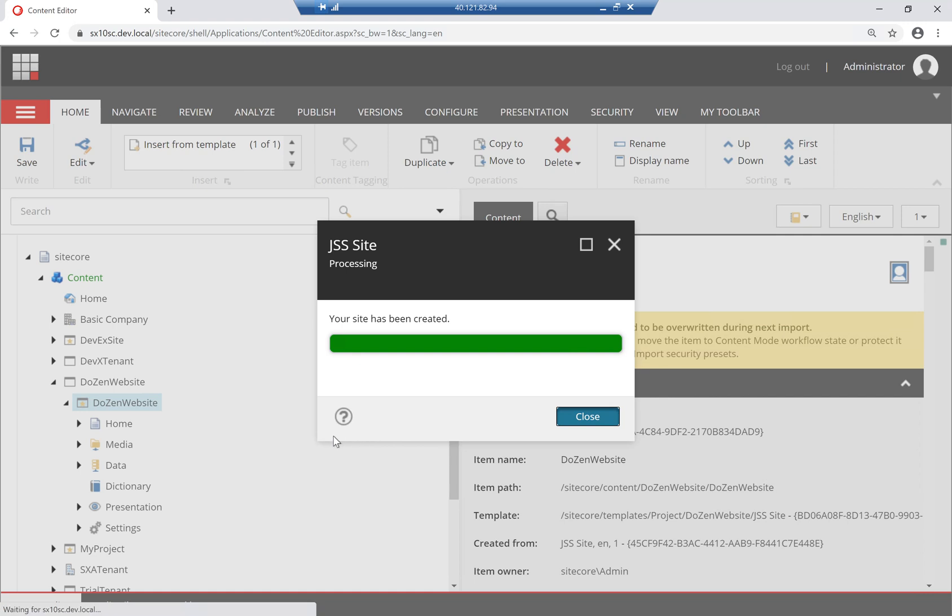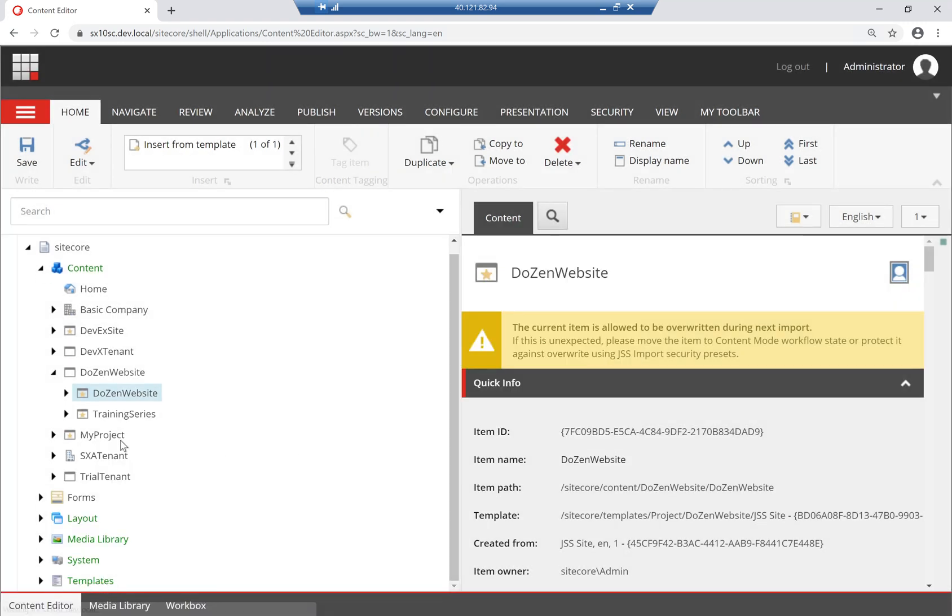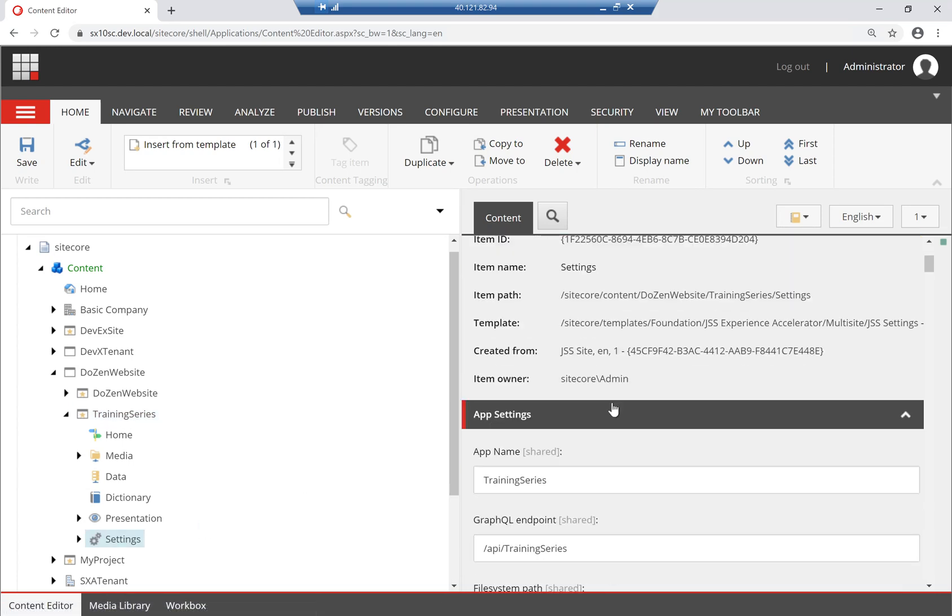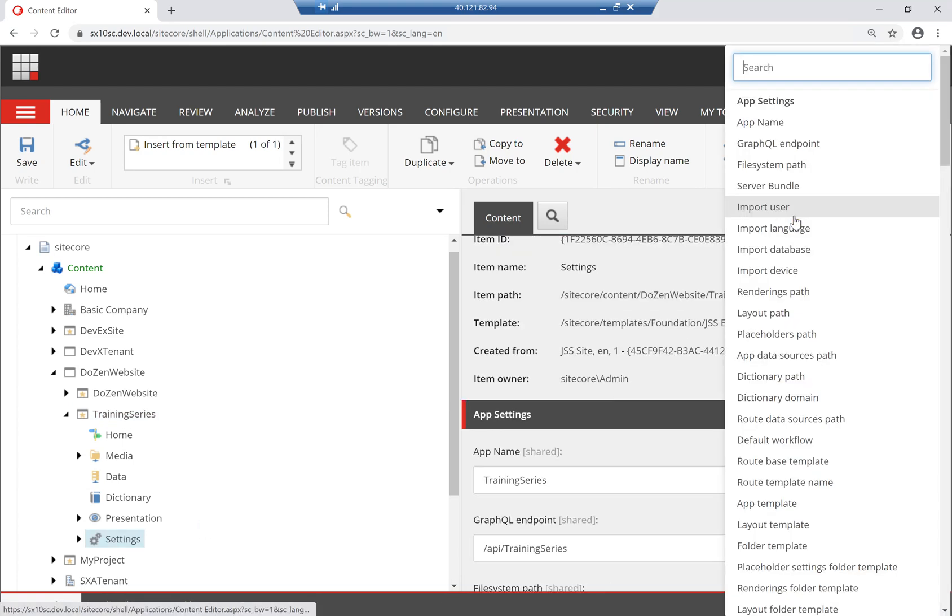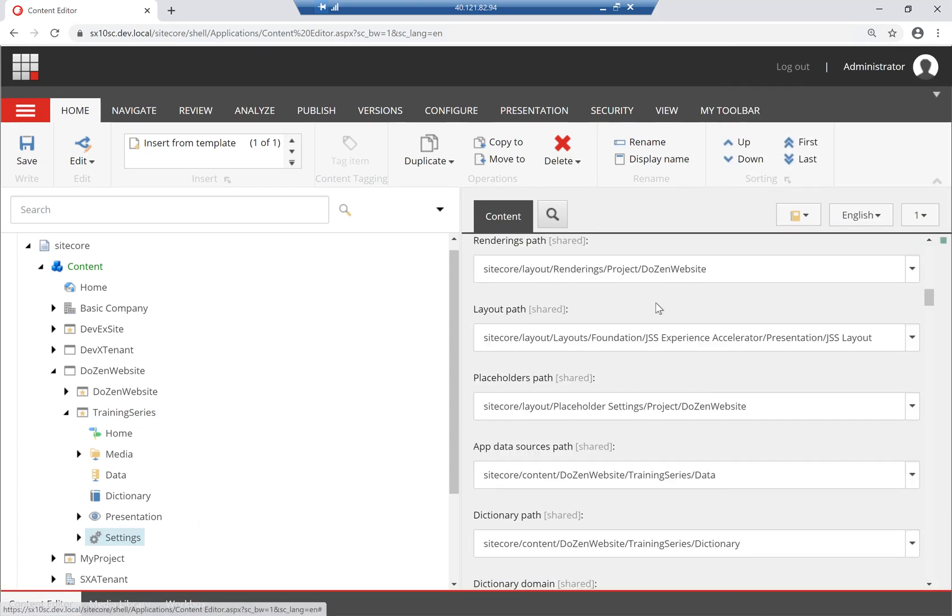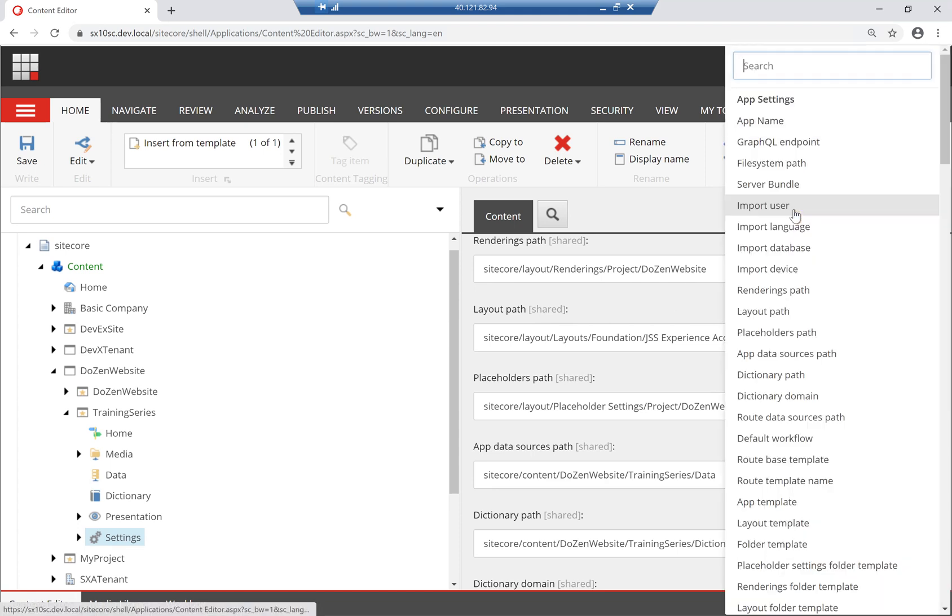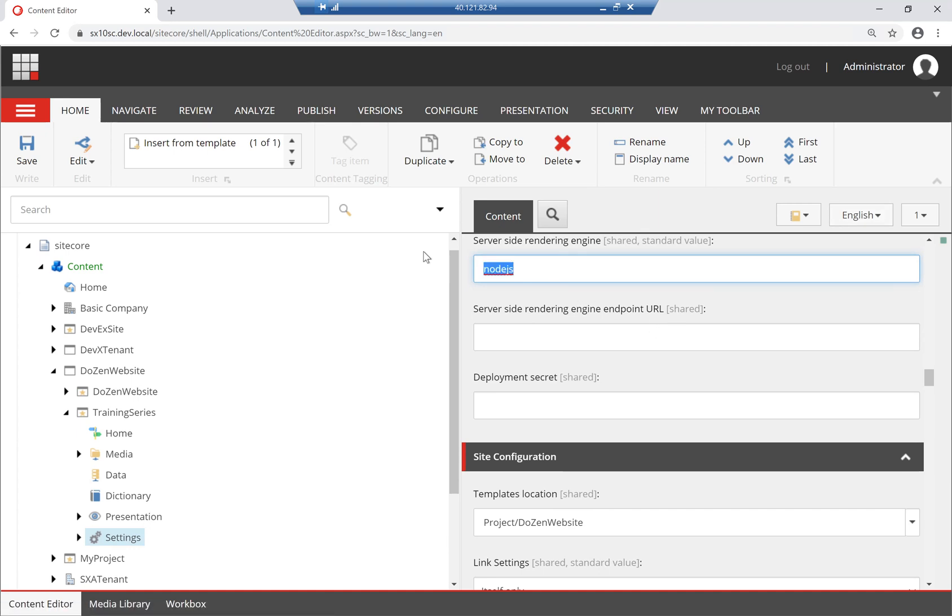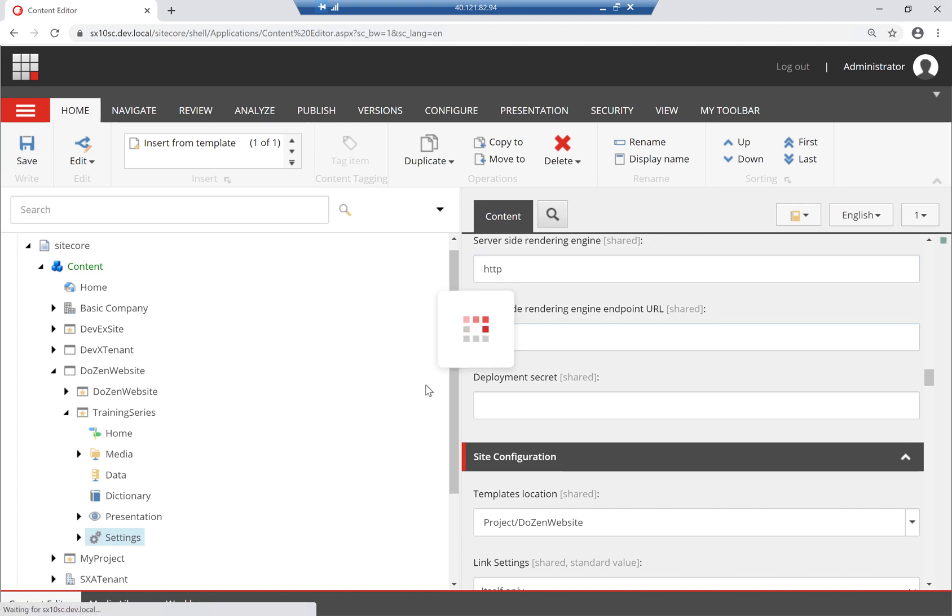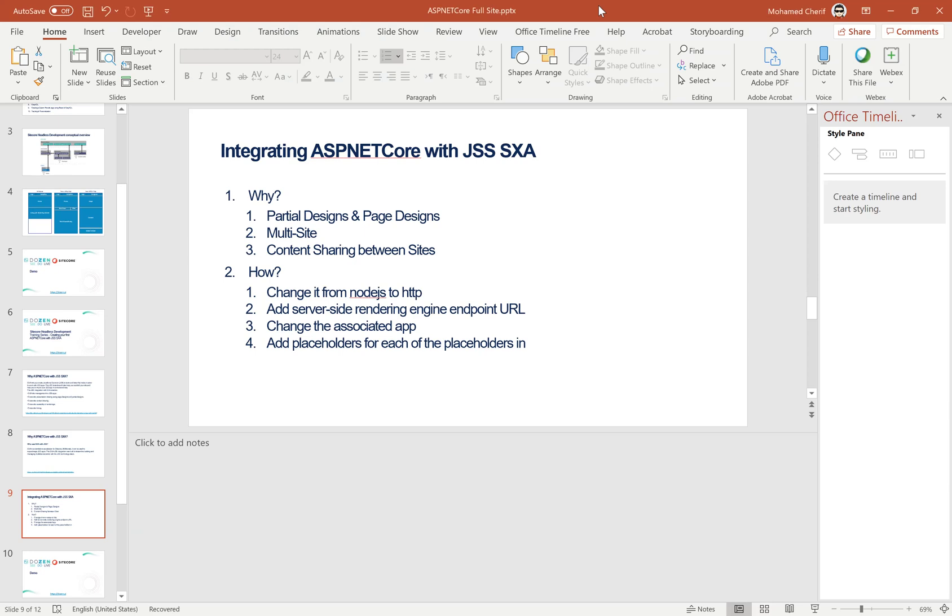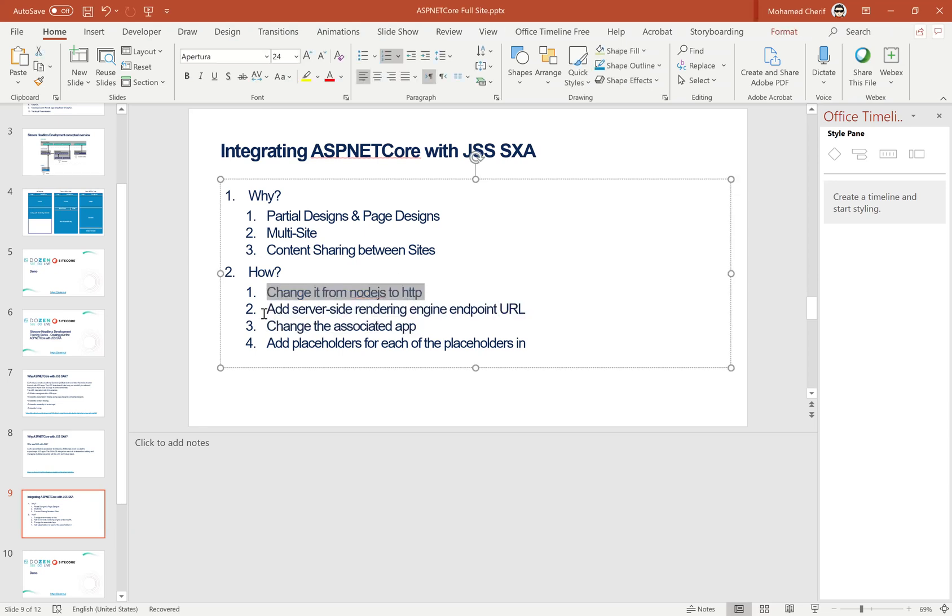After I've created it like this, I'm going to go to this Training Series site, go to its settings, and then I should see here something called Rendering Engine. I just need to change this from Node.js to HTTP and add the URL here for my endpoint, which is for our example localhost 5000. These are really the first step here. Change it from Node.js to HTTP and add server-side rendering engine endpoint URL.